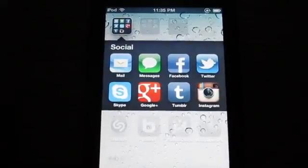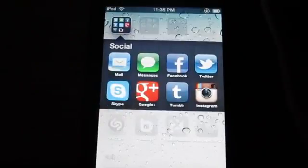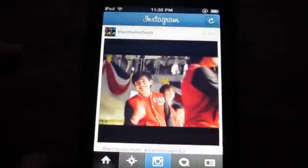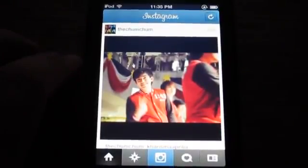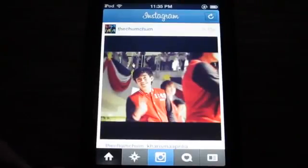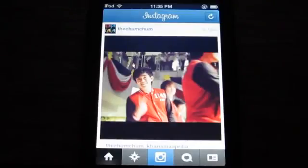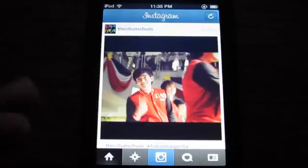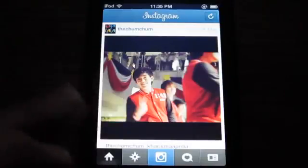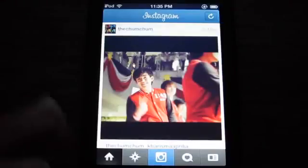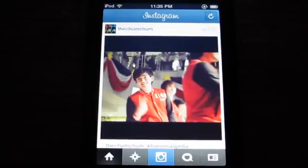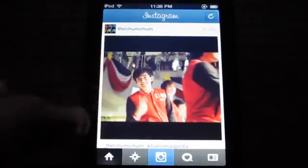Hey guys, welcome to my video. Today I've got Instagram updated to version 2.5.0. What's new is that you can optionally share likes to Facebook, as well as search for users and tags in the explore tab. You've now got search for users in the explore tab, and they also fixed some bugs and changed the visual looks as well.